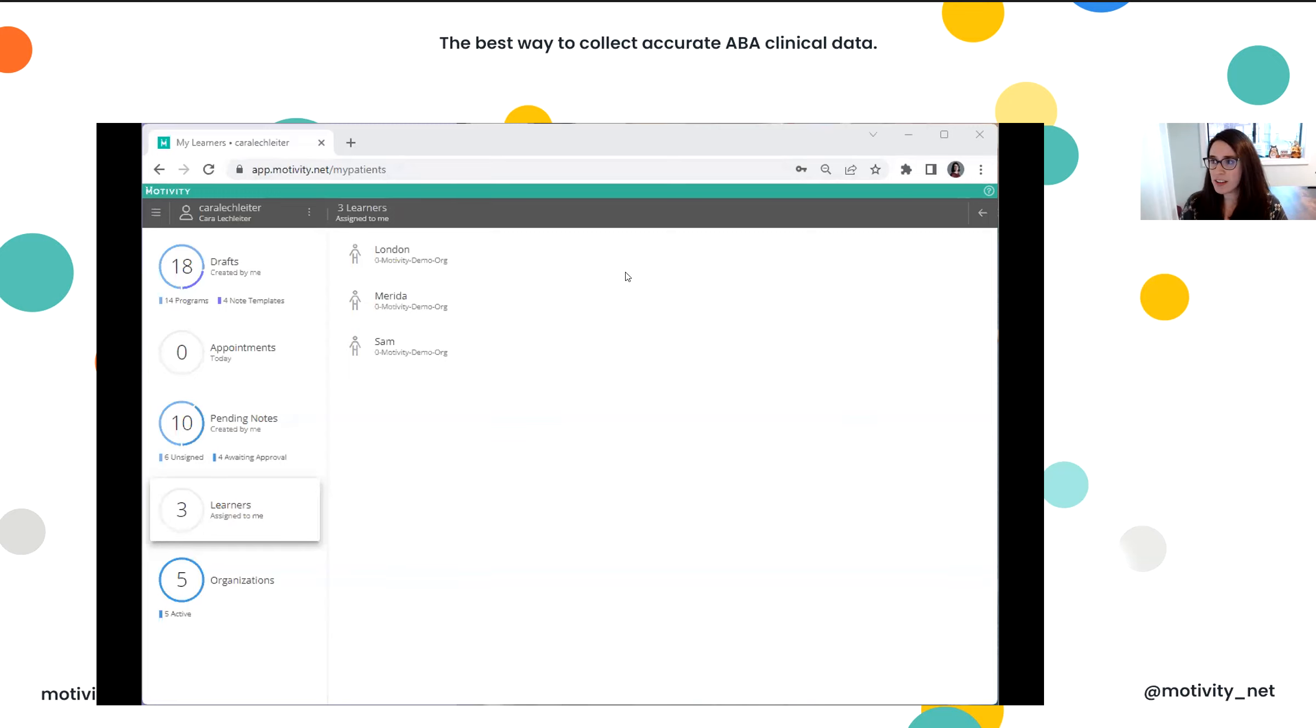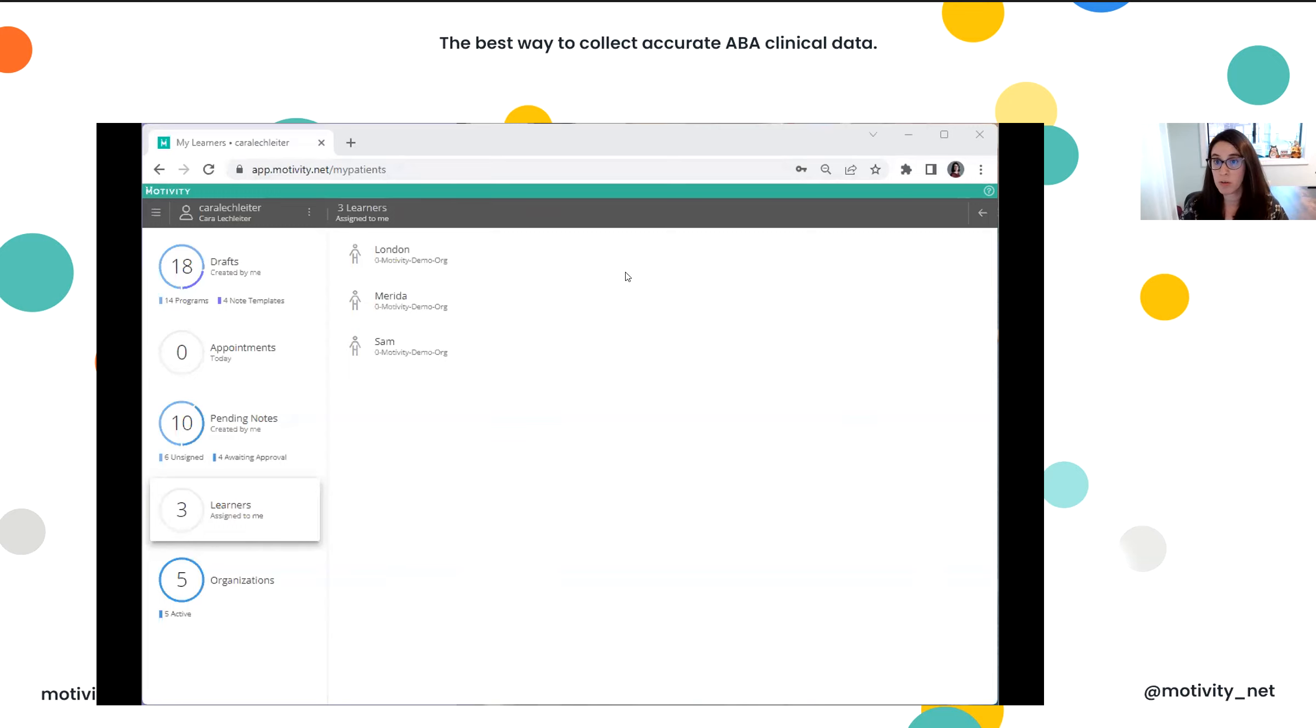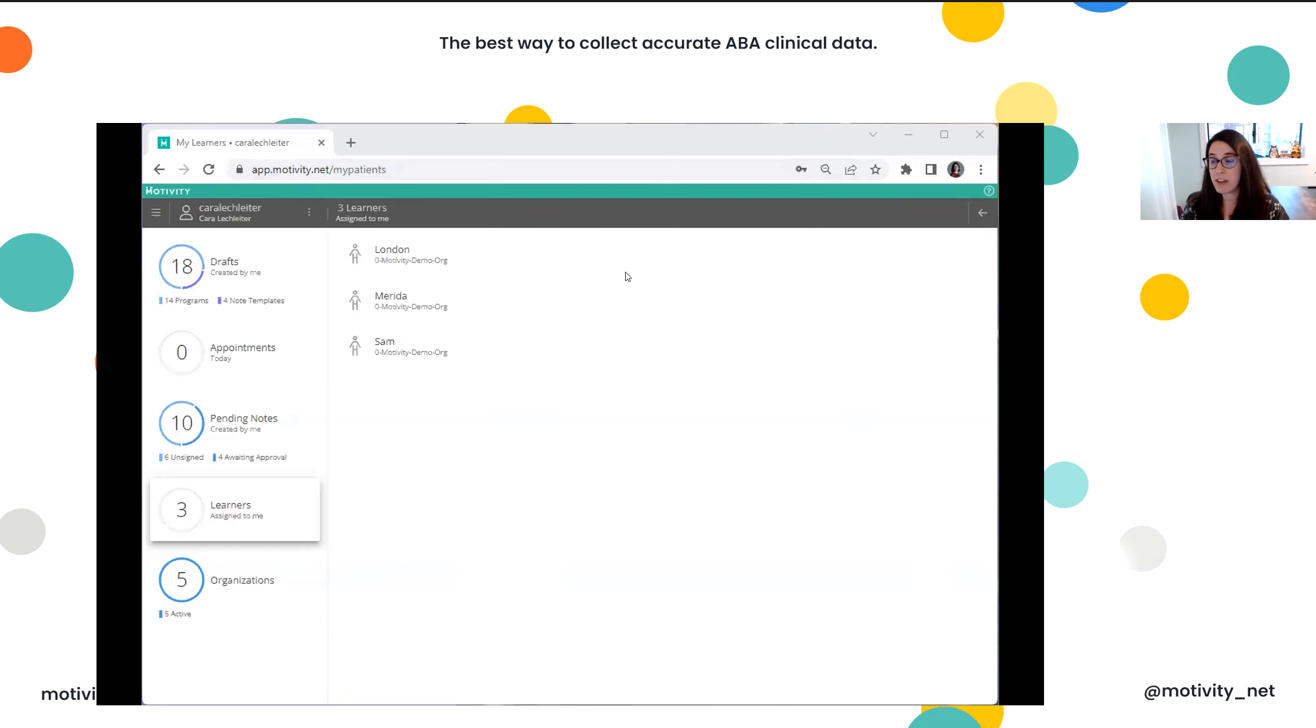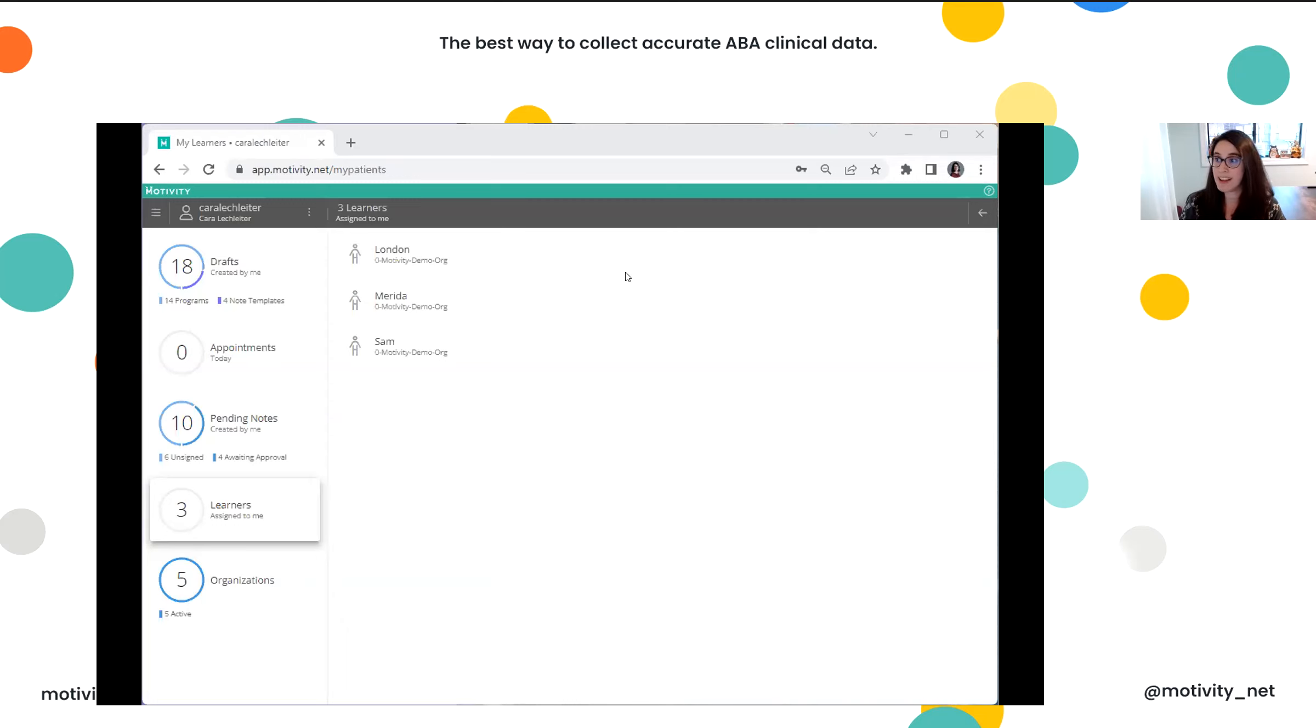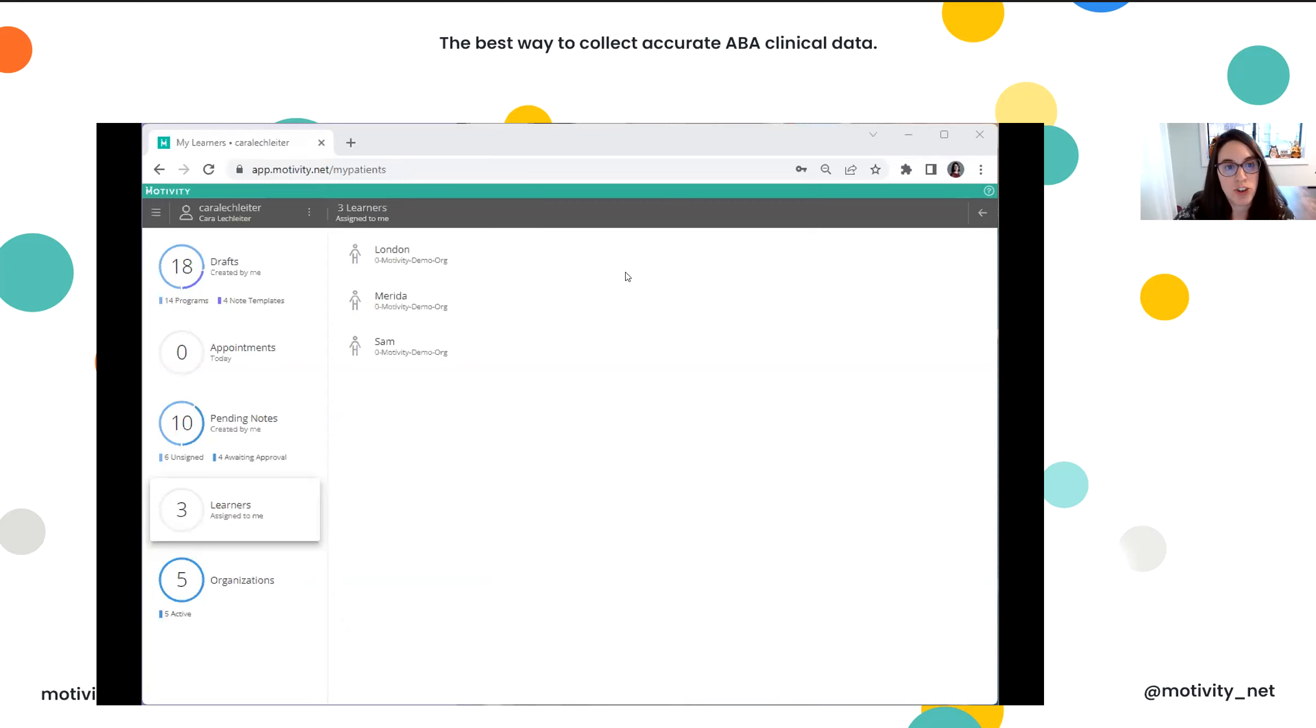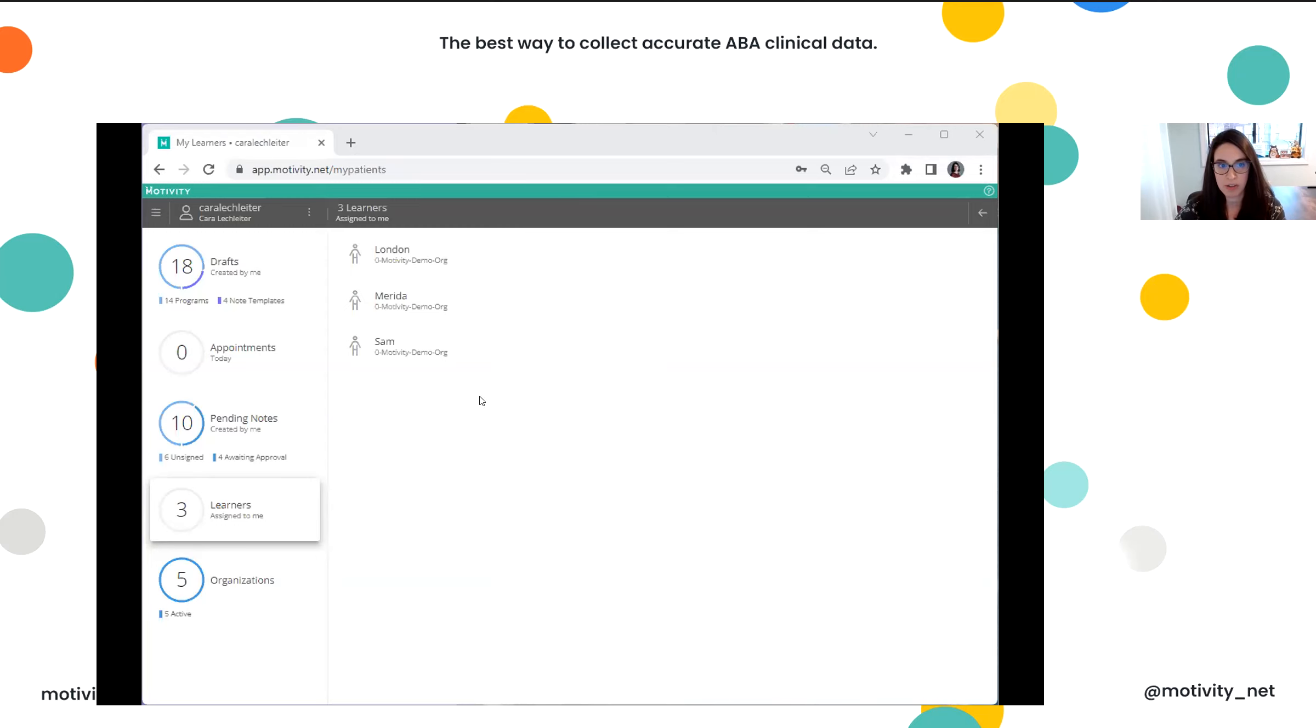If any of this interests you, just please, Chelsea's going to put a link into the chat where you can schedule some one-on-one time with me. And then we could really take some time to learn all about the needs of your organization and what you're looking for and really take a deep dive into the system together. But for now, I figured I would just start a session and show you what it looks like to collect data in Motivity.